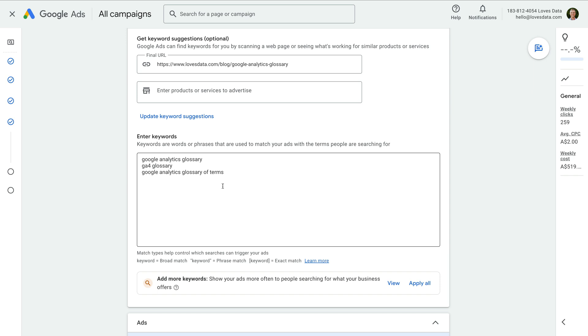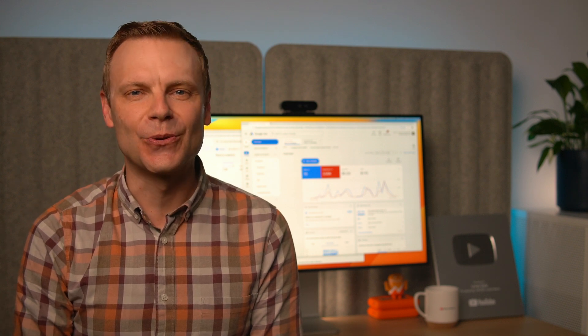As broad match keywords, my ads might show on Google Analytics Glossary, Google Analytics Terminology, GA4 Glossary PDF, Analytics Terminology, and a range of other related keywords. This can be a good thing because it increases the visibility of our ads, but it can also be a bad thing — we might show for search terms that don't relate as well to our ads or offer. Let's take a moment to talk about the different keyword match types we can use with our search campaigns in Google Ads.